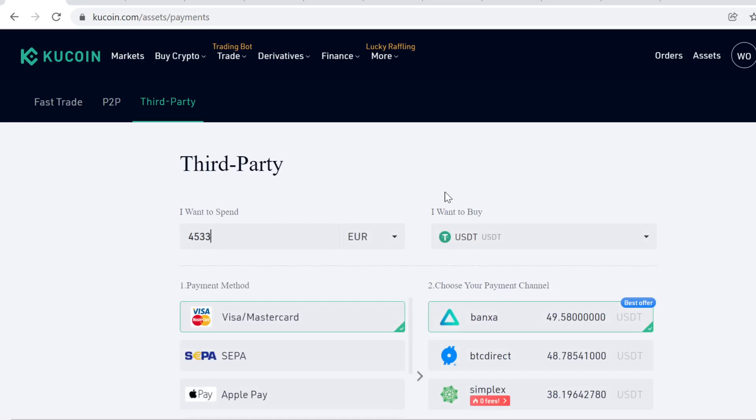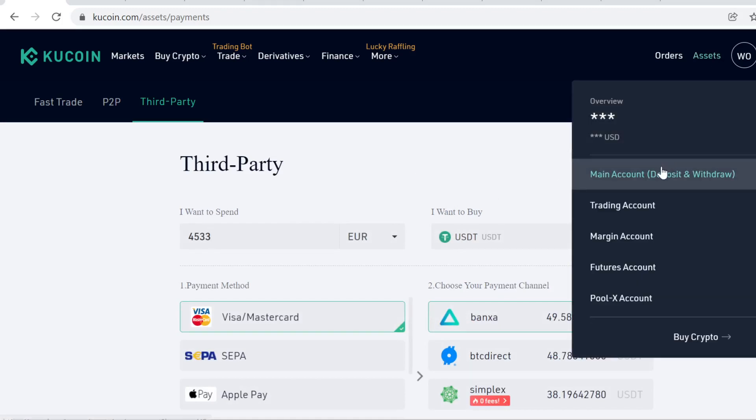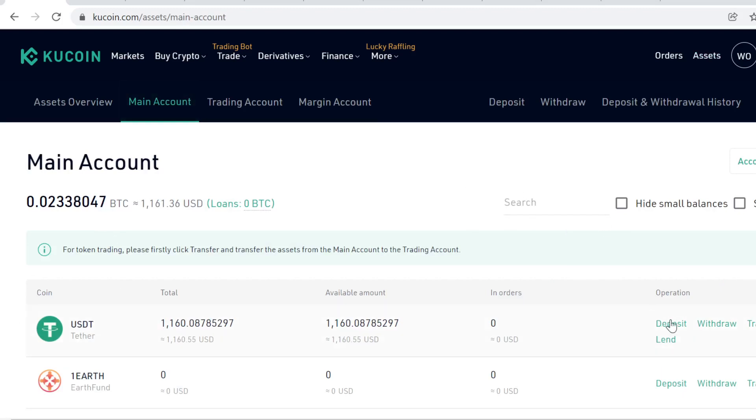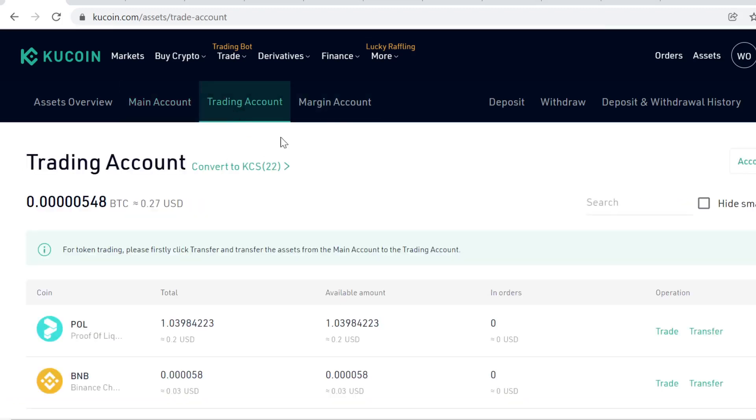Okay, and after you have done the purchase, the USDT will instantly show here on your main account like this. The next thing that you need to know is that KuCoin has split the account into several accounts. So you have your main account and this is for holding your cryptocurrencies. You can deposit, withdraw and lend on this wallet. And then you have your trading account and on this wallet you can only trade.